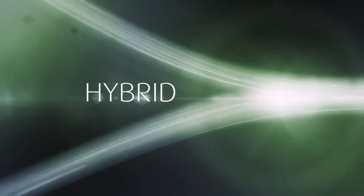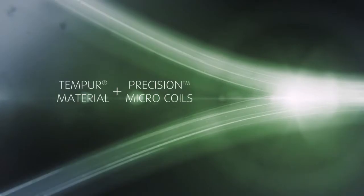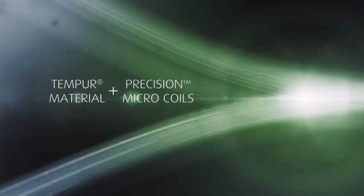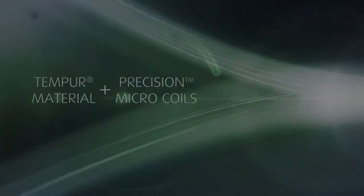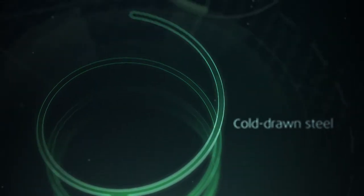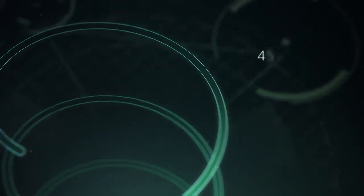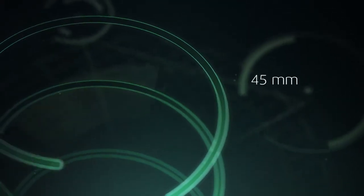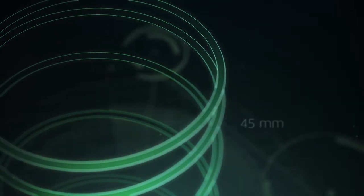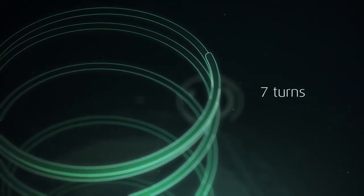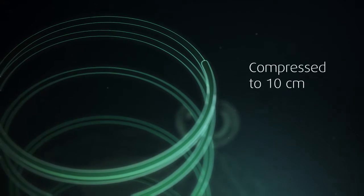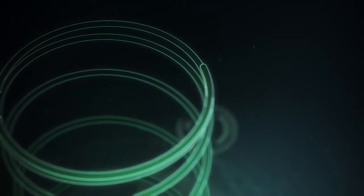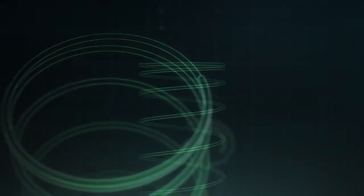Introducing Hybrid, a revolutionary combination of advanced temper material and precision microcoils. Made from state-of-the-art cold-drawn steel, each precision microcoil has a diameter of 45 mm, is wound to 7 turns and compressed to 10 cm, an ideal stiffness to maximize response and comfort.